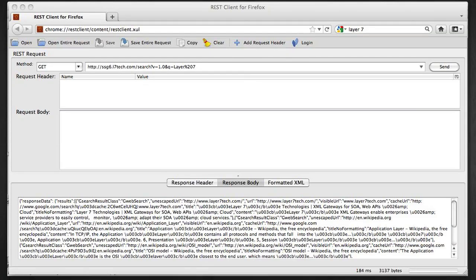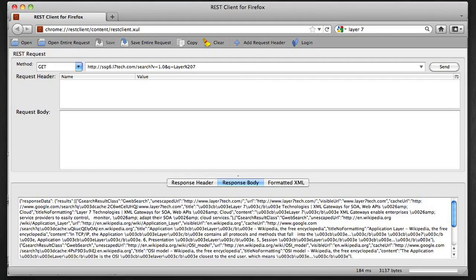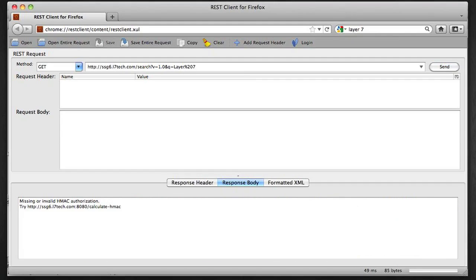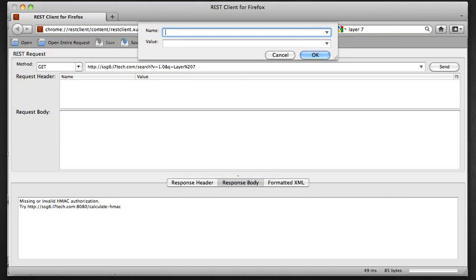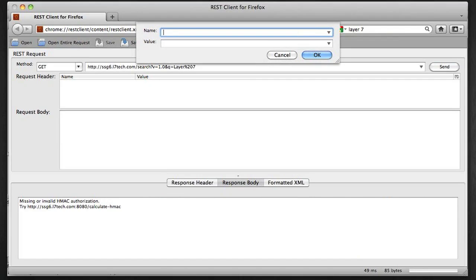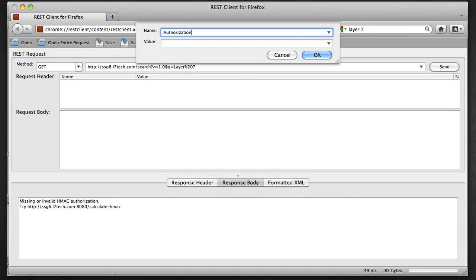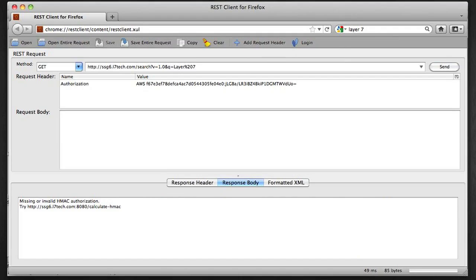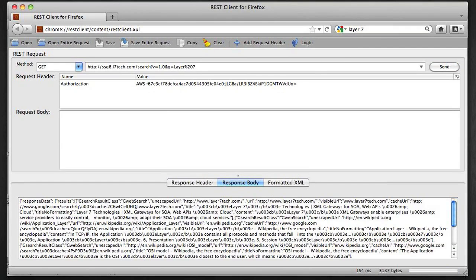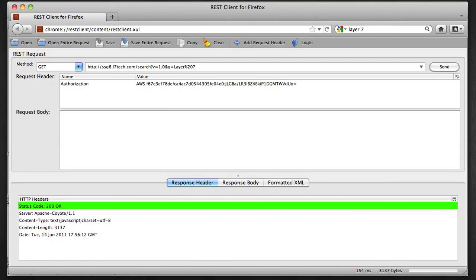Now back to Firefox client here. If I try to hit that API again, I get a 401 error here. So I'm going to go ahead and add an authorization header. And I'm going to put in a value which includes my HMAC which refers to my account ID. And then if I try it with that, I get the response back again.